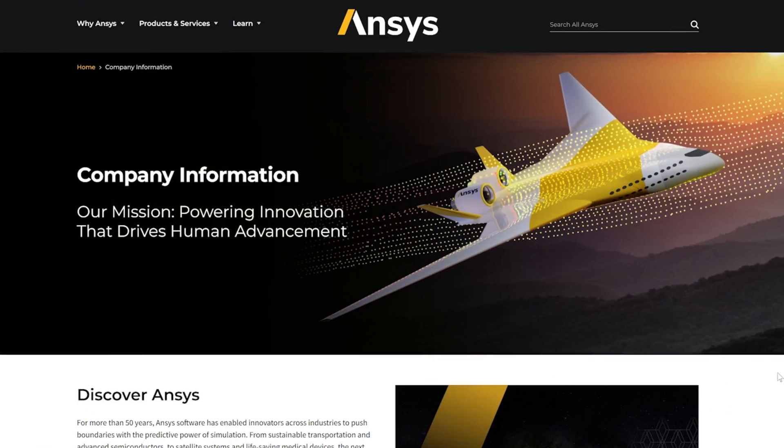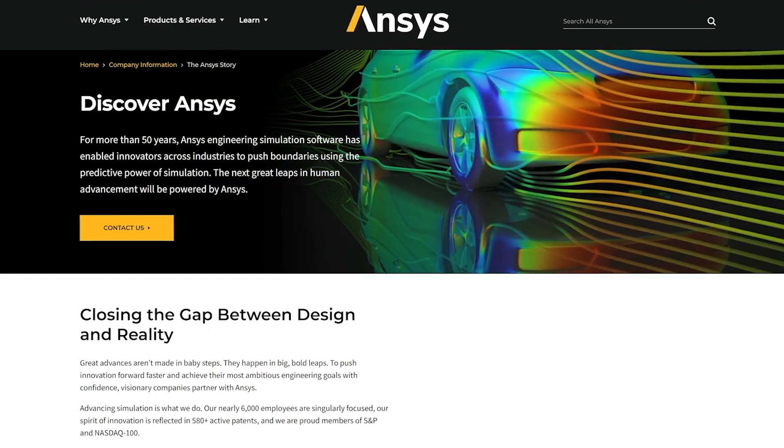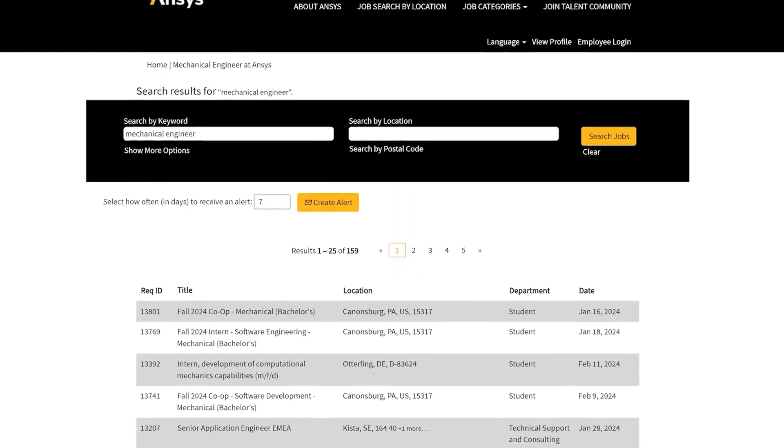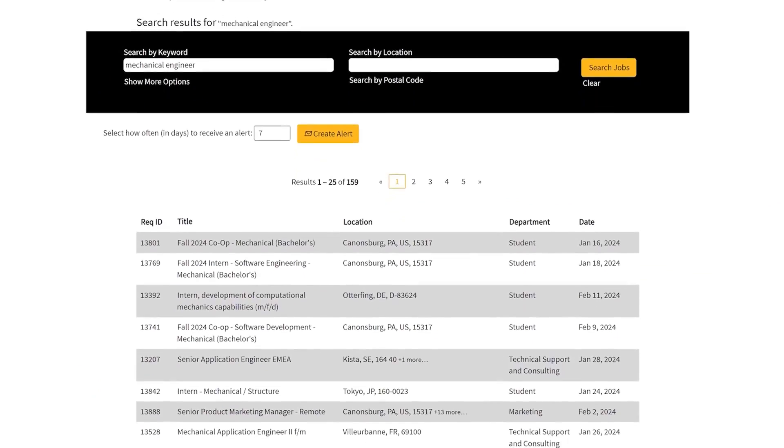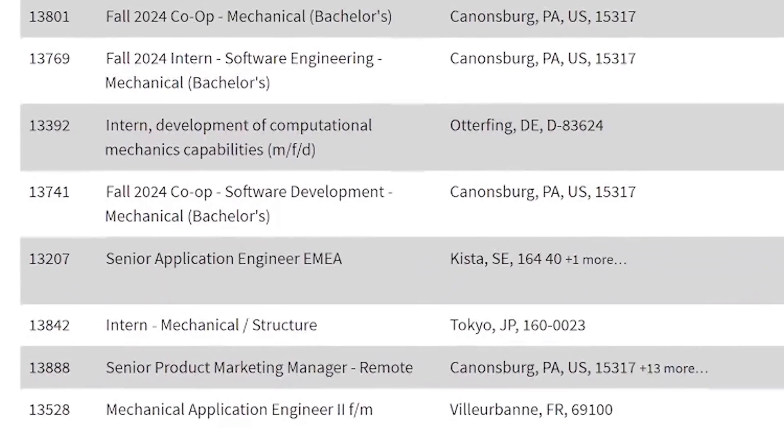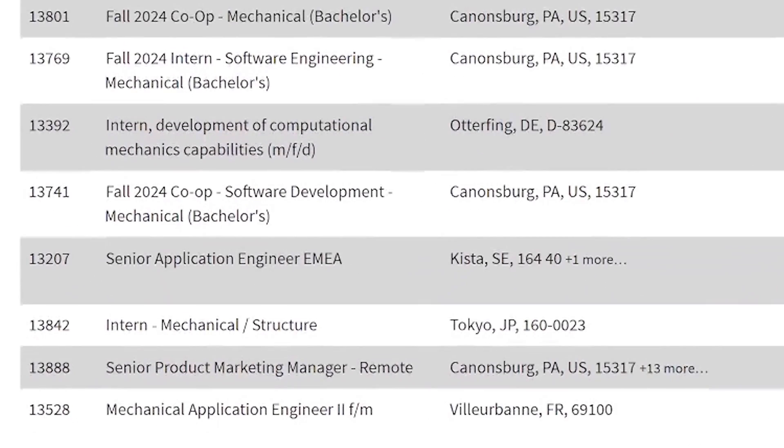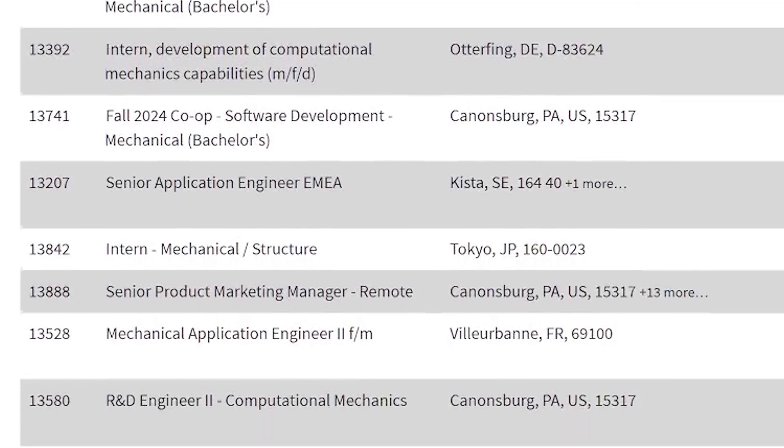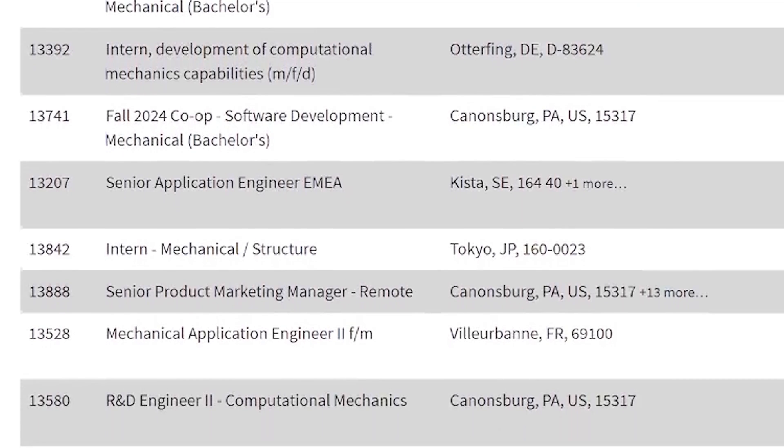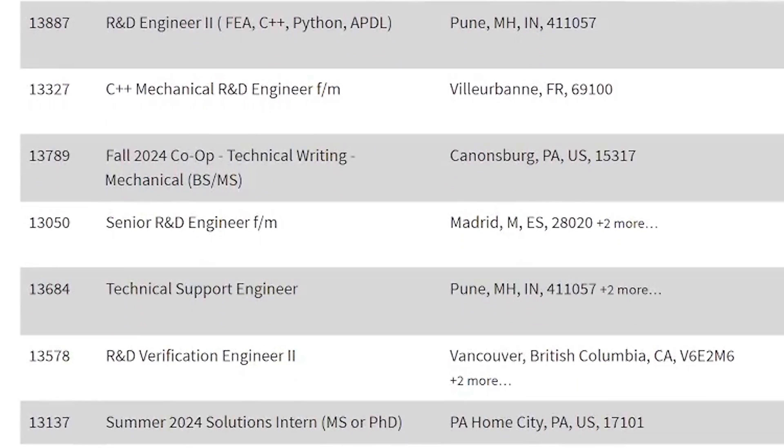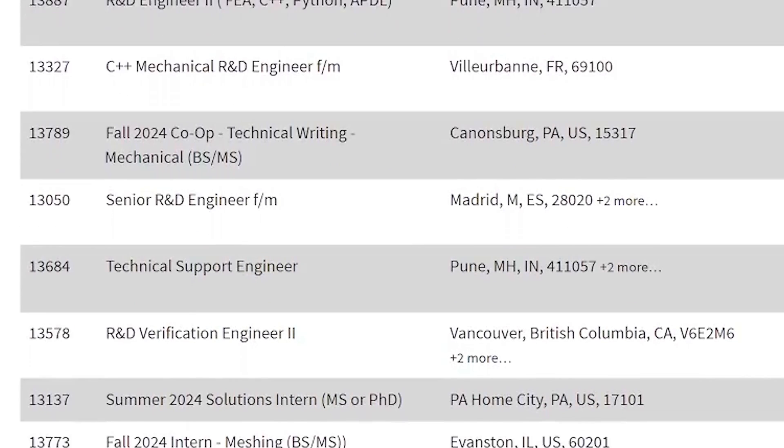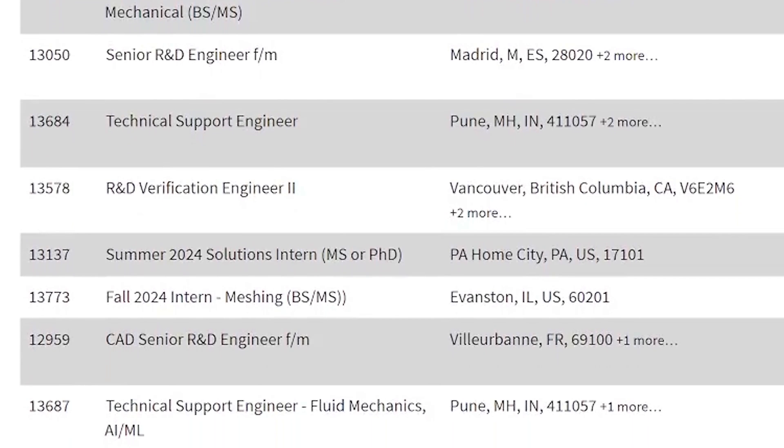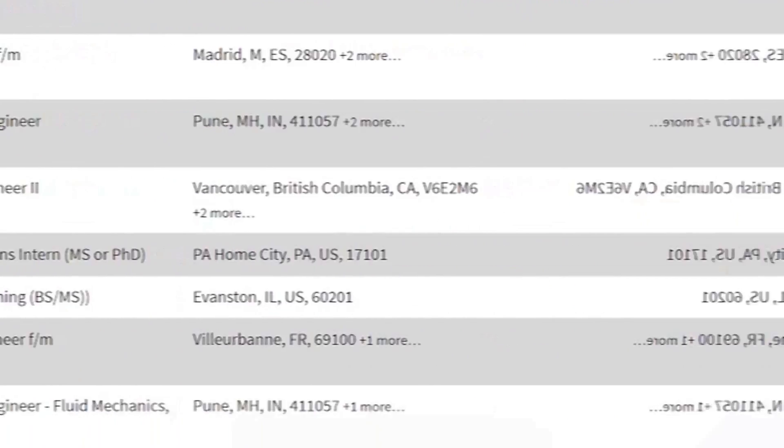If we take a look at Ansys, who develops engineering simulation software and services, their titles include mechanical application engineer, R&D engineer, computational mechanics, R&D verification engineer, CAD senior R&D engineer, et cetera.